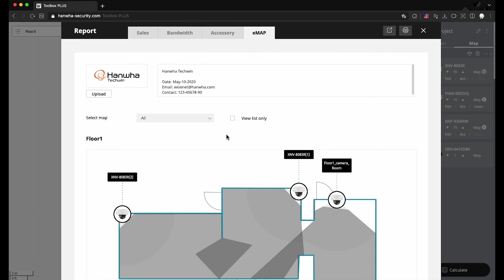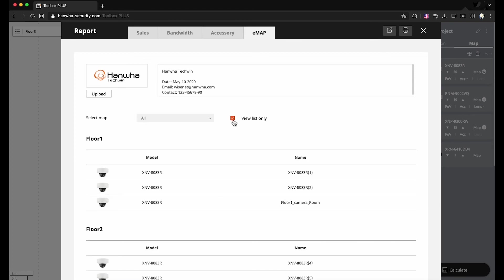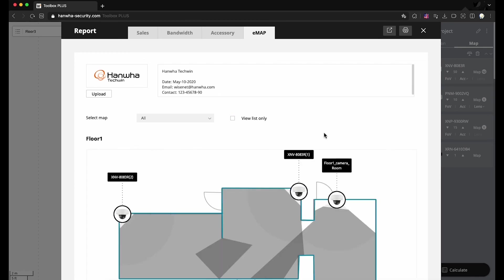Toggle on and off the View List Only option to include or exclude maps in the report. The report can be exported as PDF or Excel files, and can be printed out.